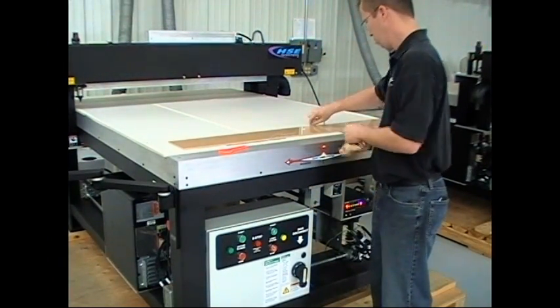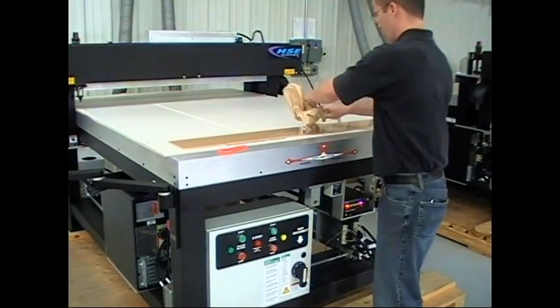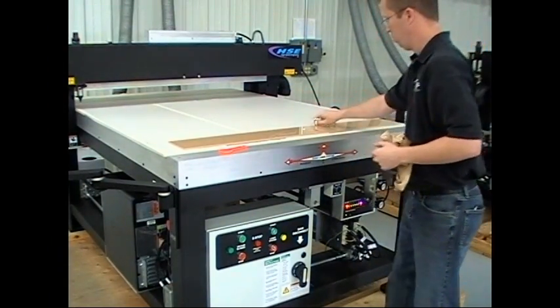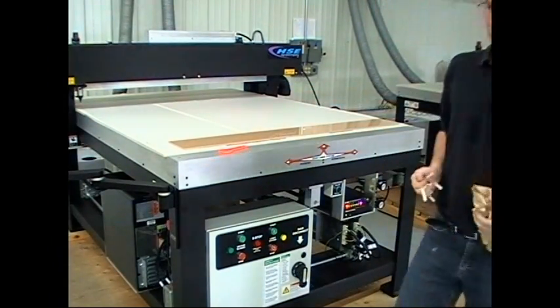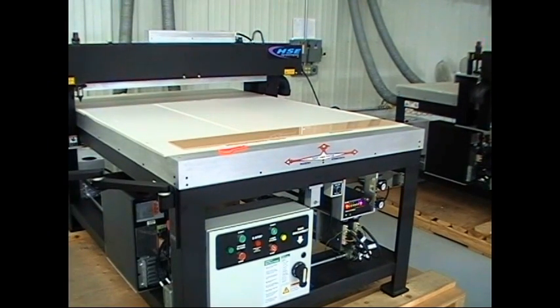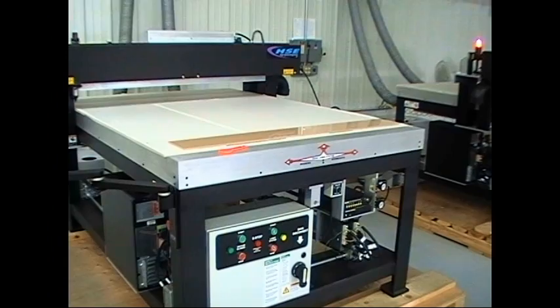We also have some vacuum holes that are going to be pulling any fumes and dust right down into the bed of the table. That works really good once we start etching. We're going to hit go here.